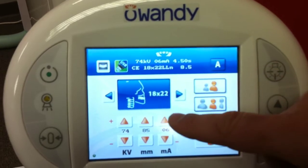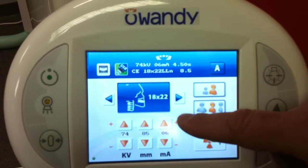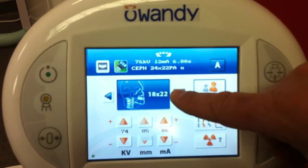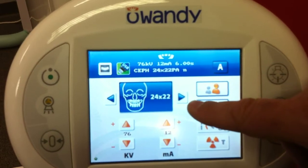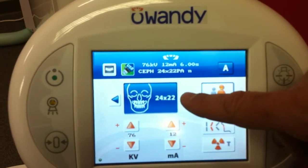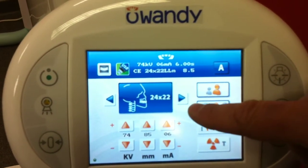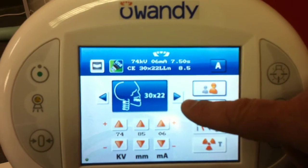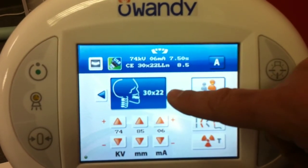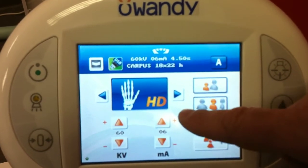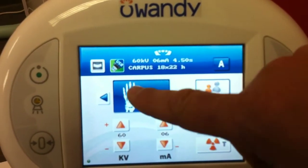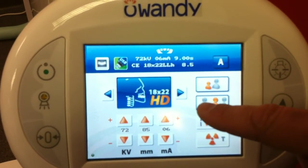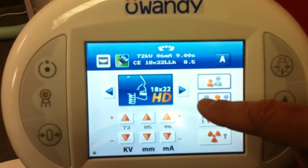From there we go to the Ceph mode. You have the lateral 18x22, frontal 24x22, lateral 24x22, lateral 30x22, and the carpus. From there you go into high definition Ceph mode.